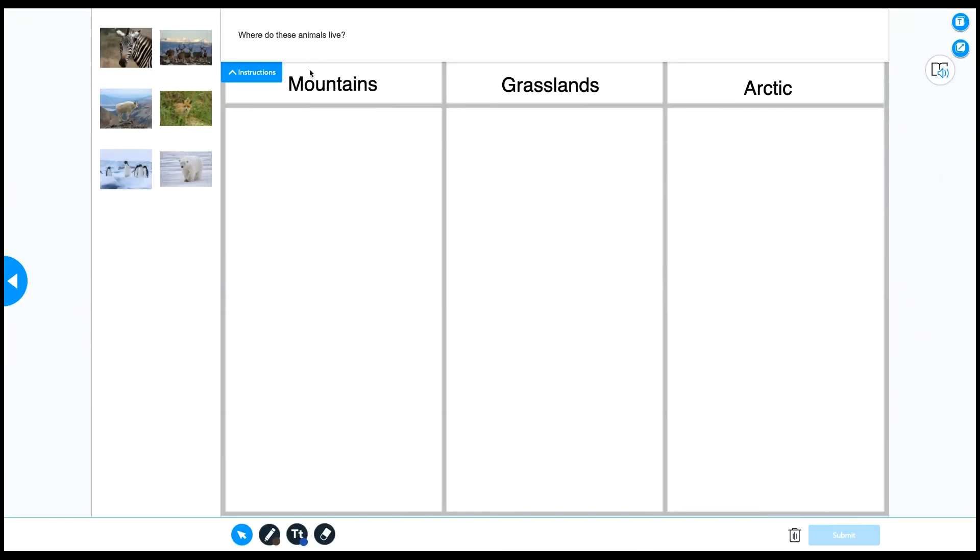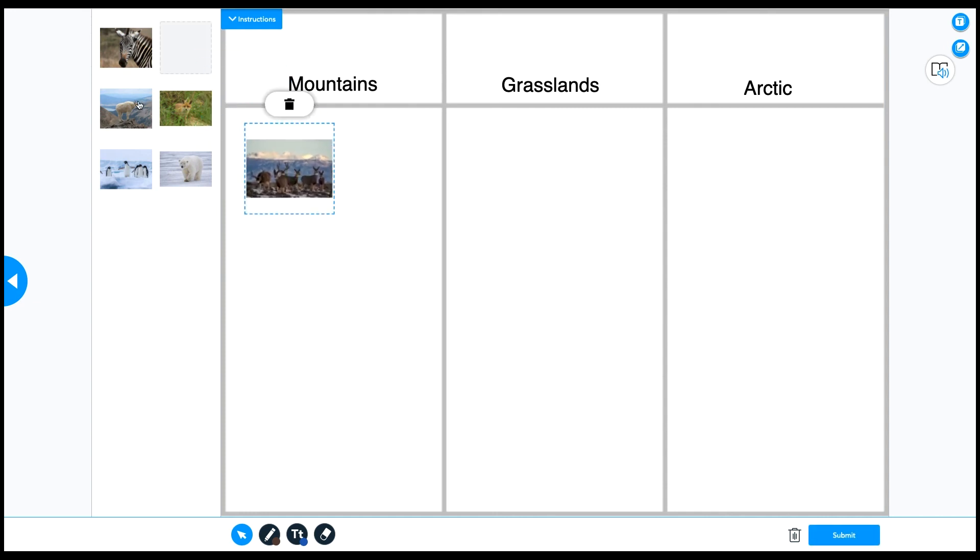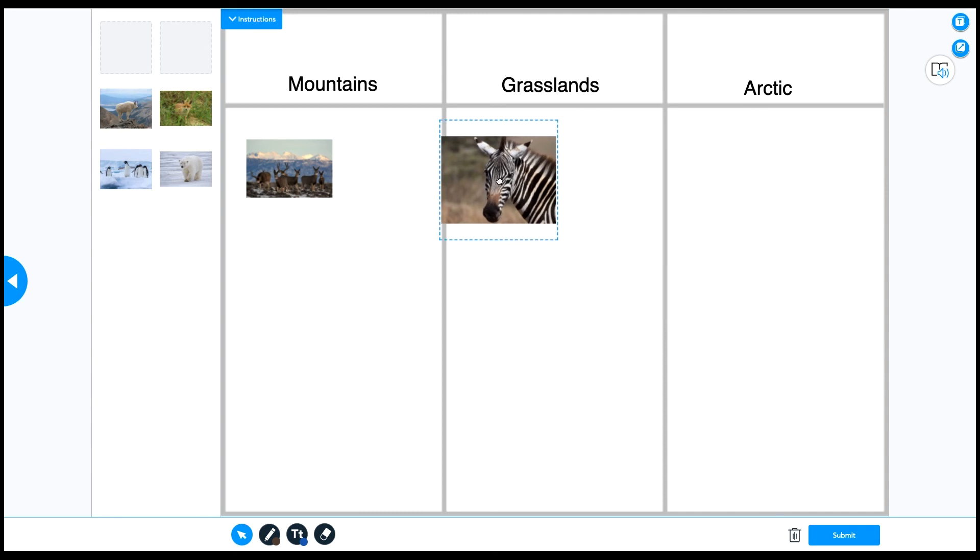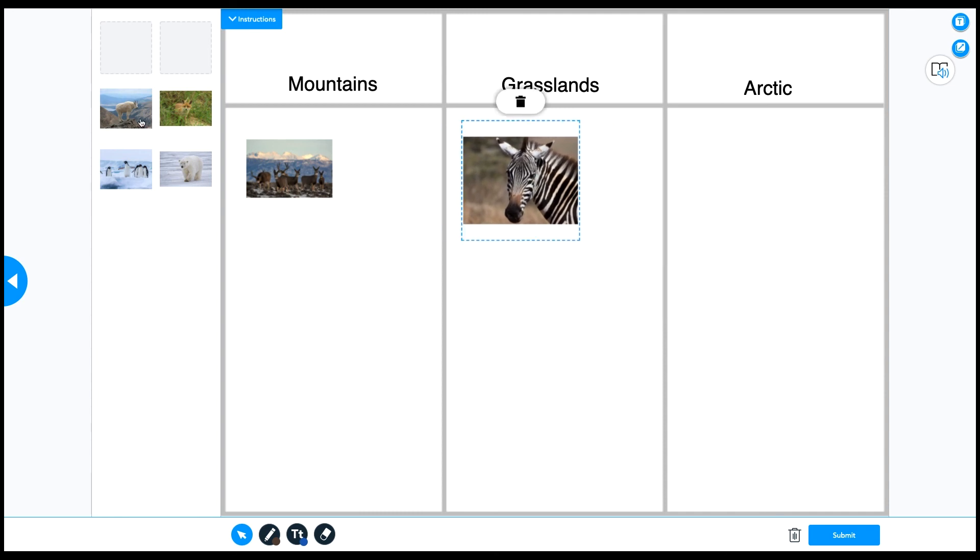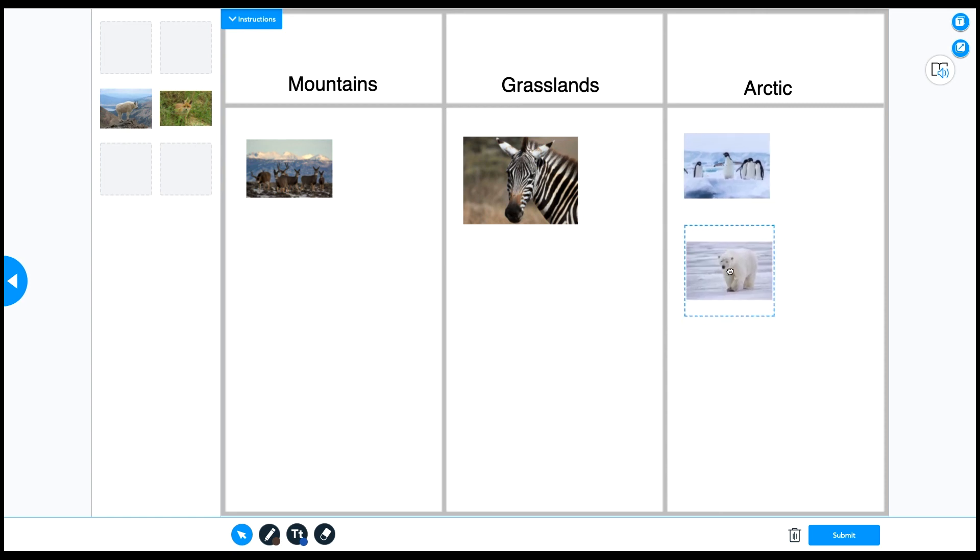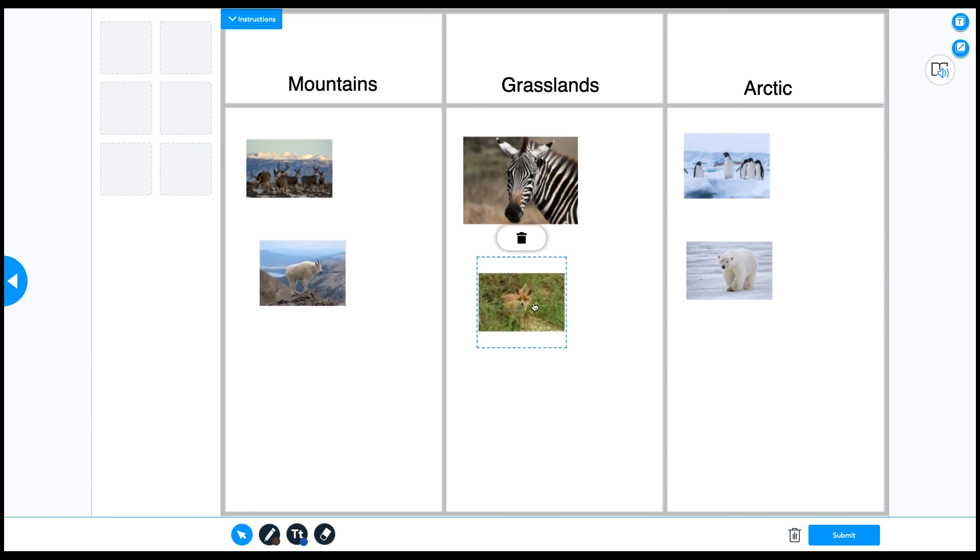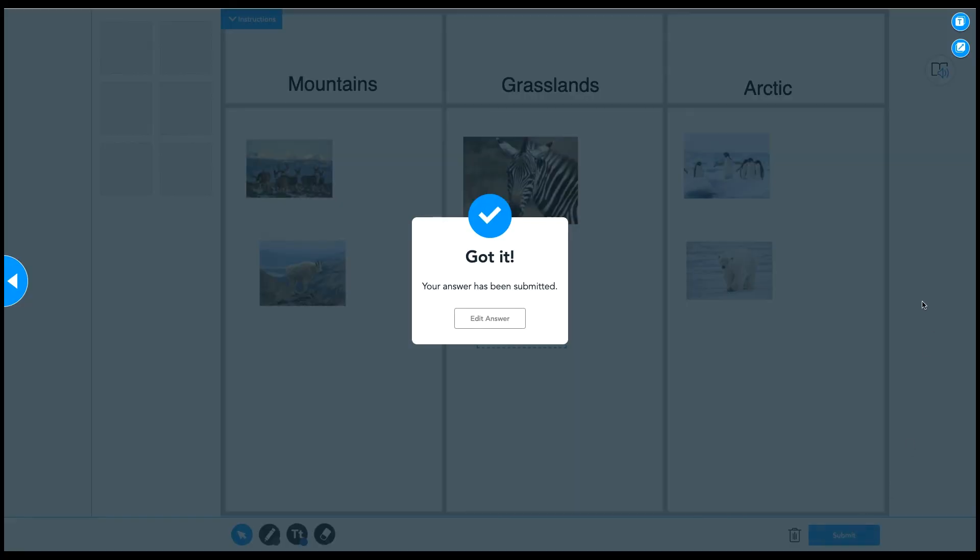Now let's see what this looks like in Student View. In Student View, students will view the instructions at the top, and then they'll be able to drag and drop the images from the left into the different columns. And you can see because I didn't allow them to use each item multiple times that the item disappears after they've used it. And that's how you create a drag and drop activity.